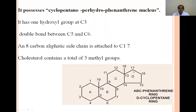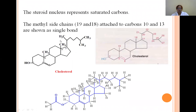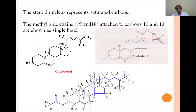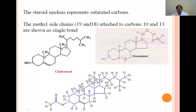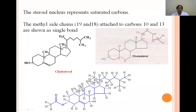Cholesterol contains 5 methyl groups. The complete cholesterol structure shows carbon numbers, with H46 representing 46 hydrogens. The hydroxyl group is present at C3, the double bond is between C5 and C6, and there are 5 methyl groups. Out of these 5 methyl groups, 2 are called angular methyl groups, present on carbon-10 and carbon-13.